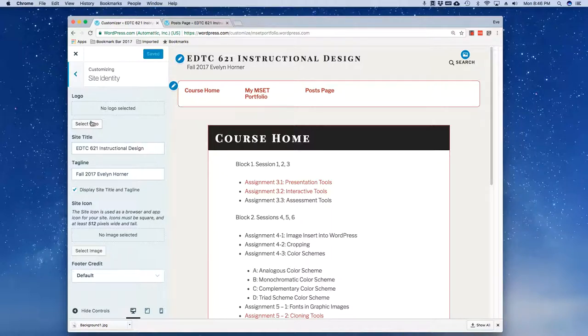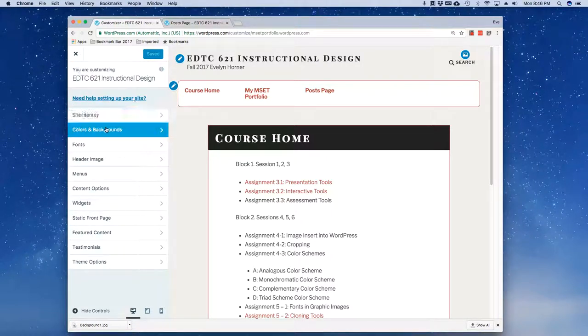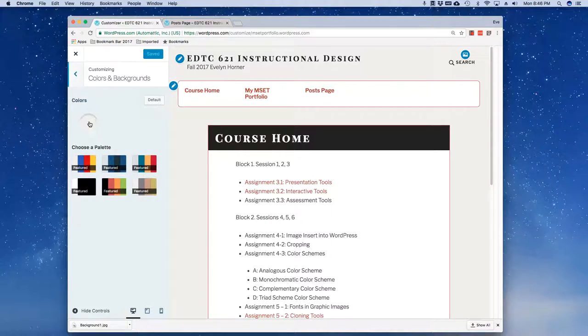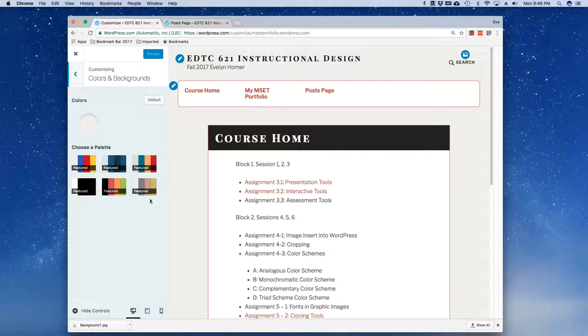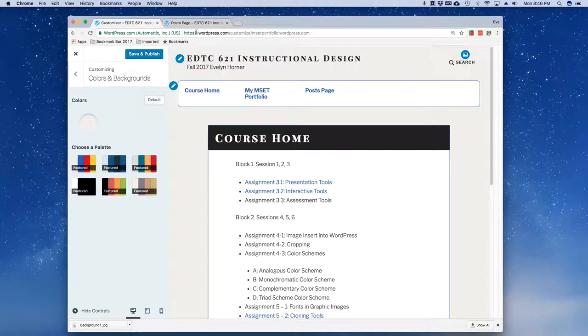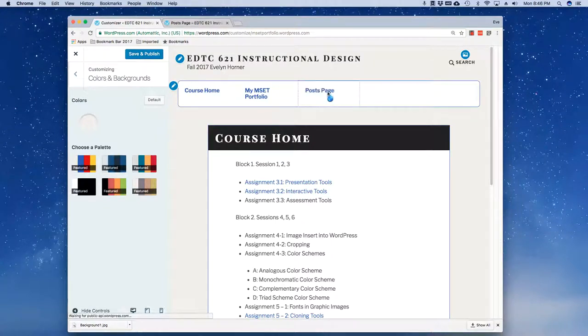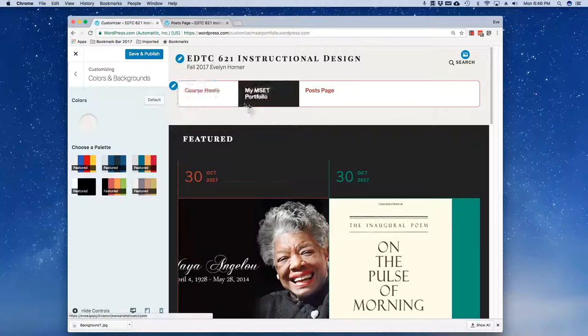There's nothing different here that we haven't seen before. Colors and Background. Notice here that the default is this kind of beige. Notice here you also do not have the option to choose your own specific color, rather you can choose a palette and then take a look at what that's going to do for you.